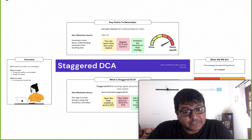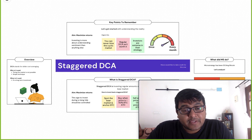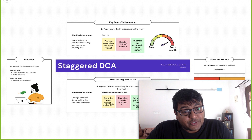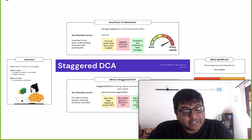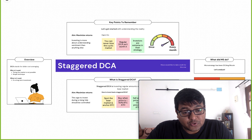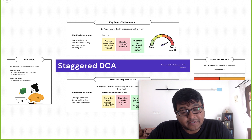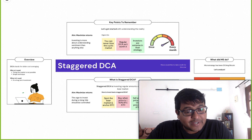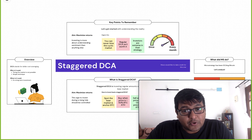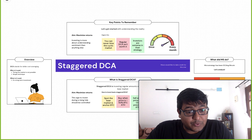One of those strategies is called DCA — dollar cost averaging. I went over it and thought, is that great or what? After spending some time, I realized it's not too great, and I came up with something else called staggered DCA. Maybe this exists, I don't know, but it's just my version of it, which I'll walk you through in this video.